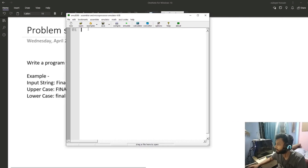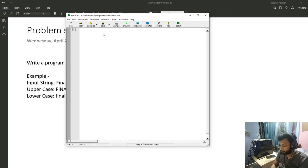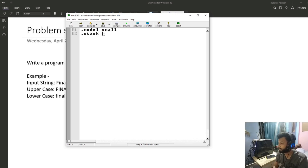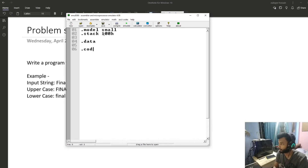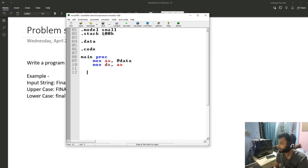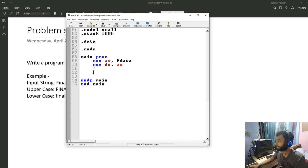So the first thing - if you've worked with 8086 - we need to specify the model. We'll use the small model because this problem doesn't require much memory. Then we need to specify the stack size, so we're going to specify stack to be 100. This is just the basic structure of the code. Next would be main proc, and I need to move to AX the data segment, then move to DS the entirety of AX, and end the proc. This is the structure of almost all ASM code.